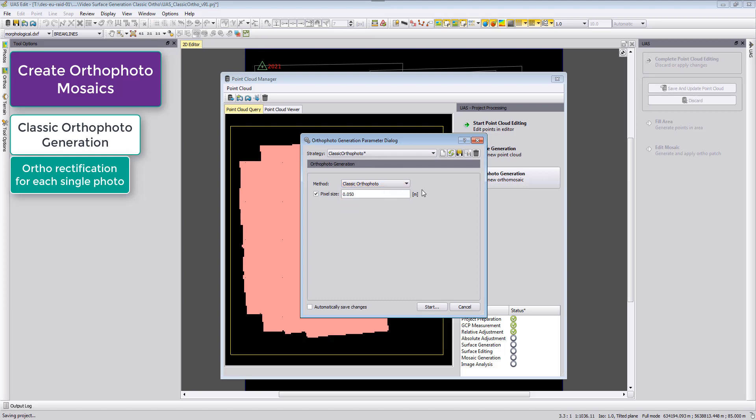I defined my ground sample distance, the pixel size, to 5 cm because my data has every 4.6 cm an orthophoto pixel and therefore we want to stay within our range which is then 5 cm.